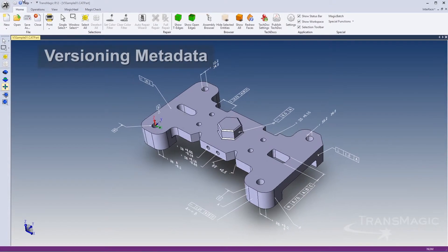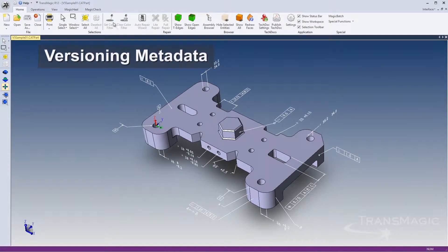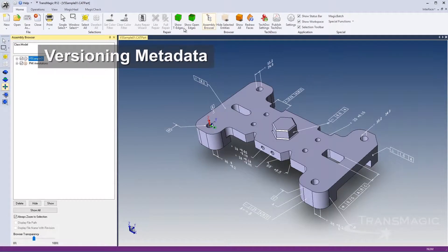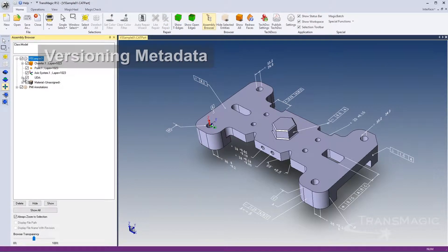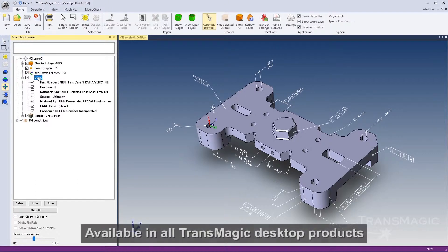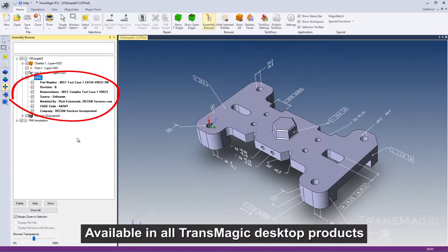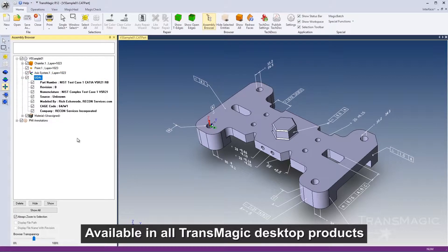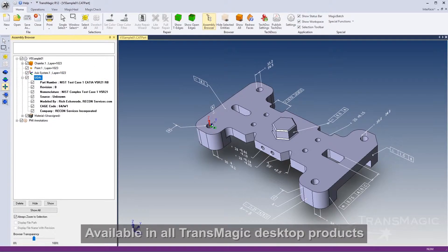Transmagic now records the CAD file type and version of your CAD files as a user-defined attribute in the assembly browser. Knowing the file format type and version can be useful when exchanging CAD files with your customers or planning downstream CAD applications.